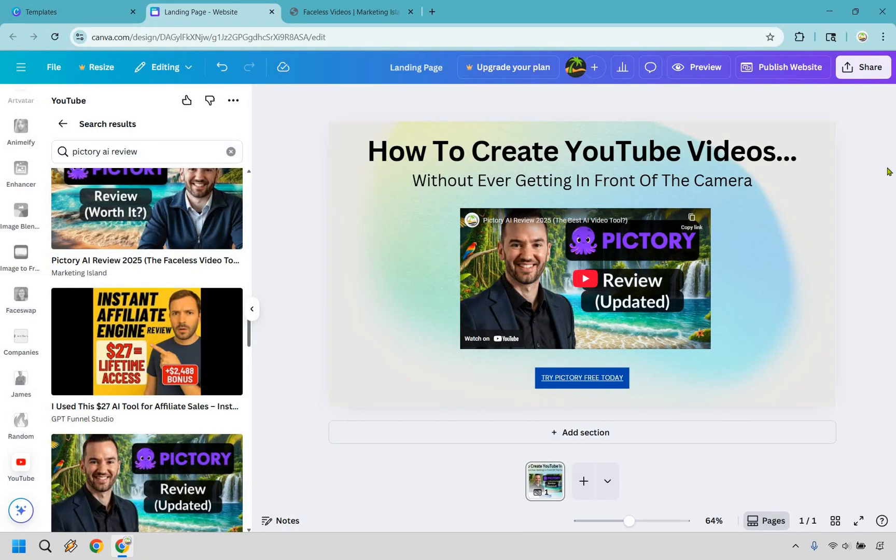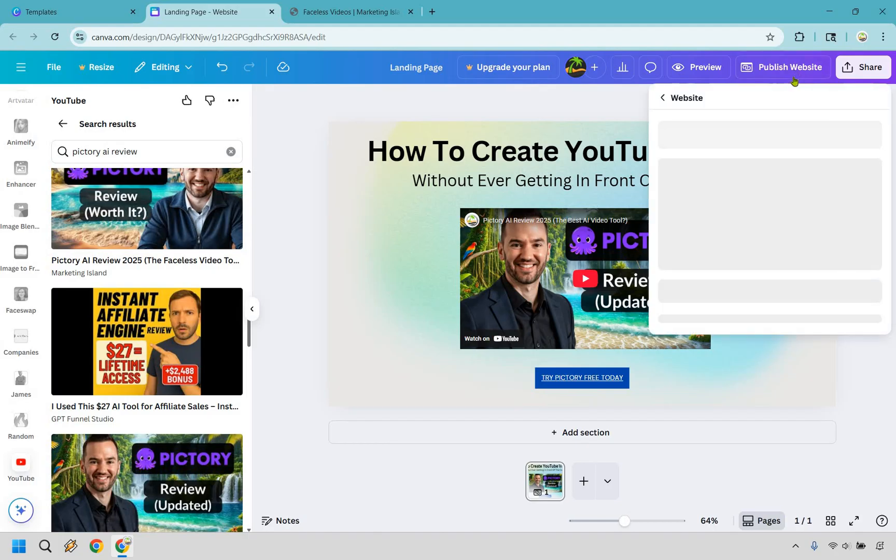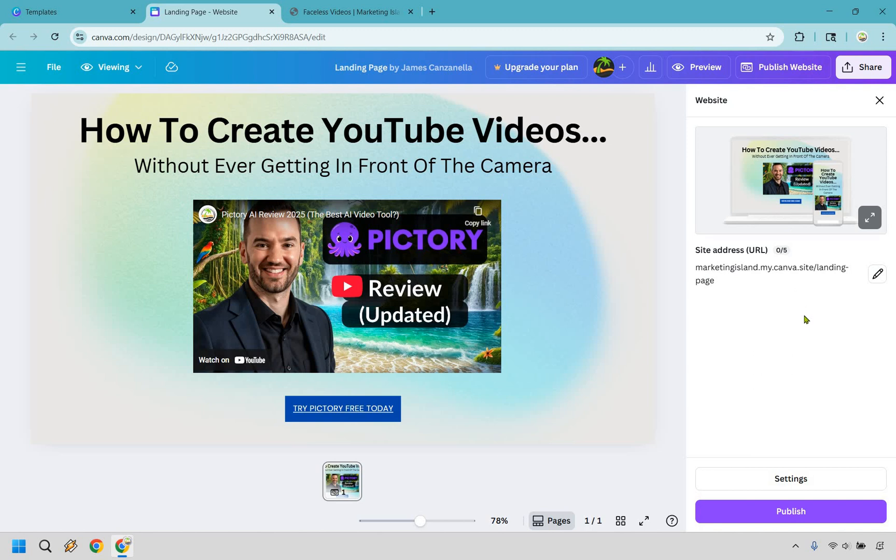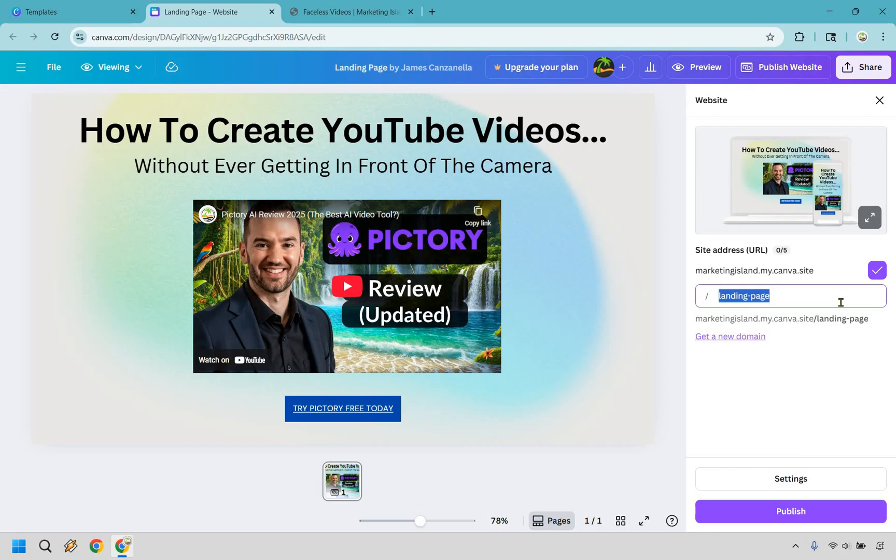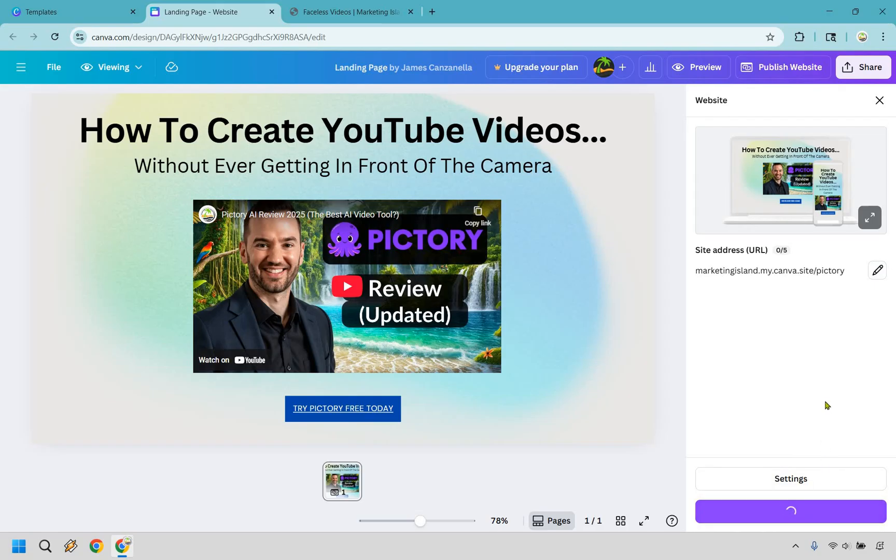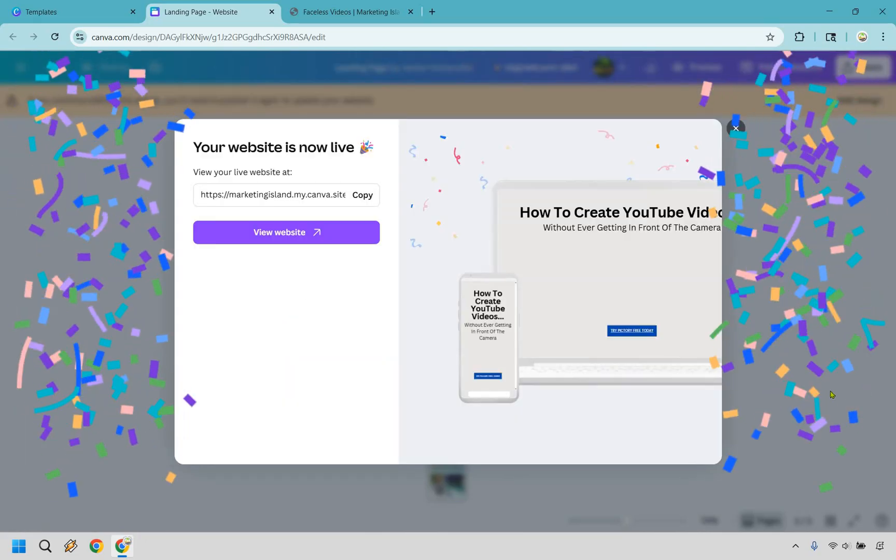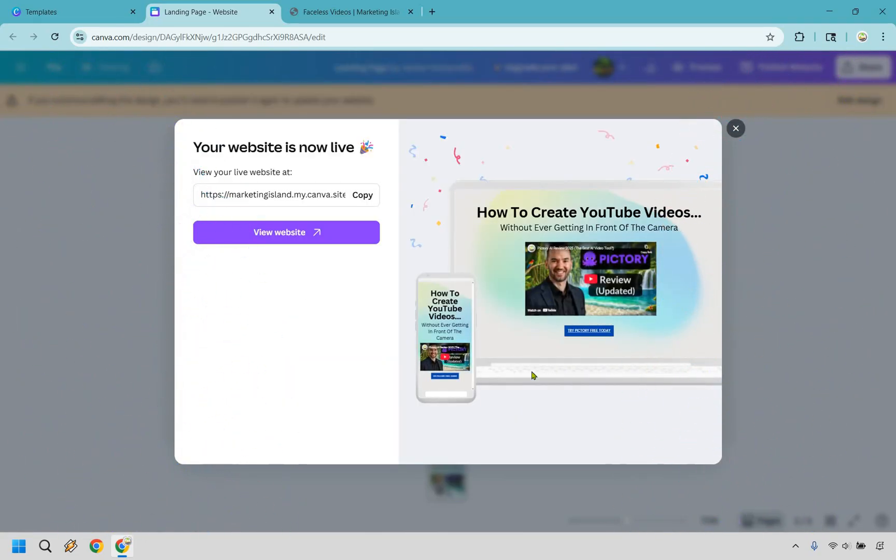And last but not least, if you do want to publish it so that you can do it, you want to click on publish website right here. And right here for the site address, I am going to change that around. Let's just do like Pictory. If that's not taken, let's try it. Great. And what I can do here is just simply click on publish. Congratulations, it has been published and it's nice because it showcases what it looks like on both here. Website could probably move this down a little bit more, but that's like a very minor thing. Let's click on view website.